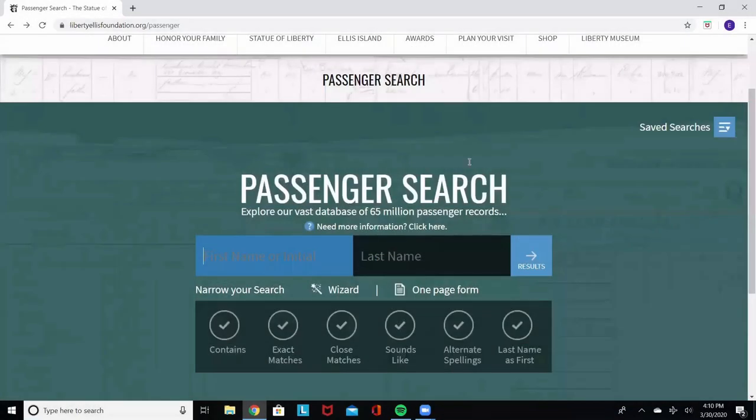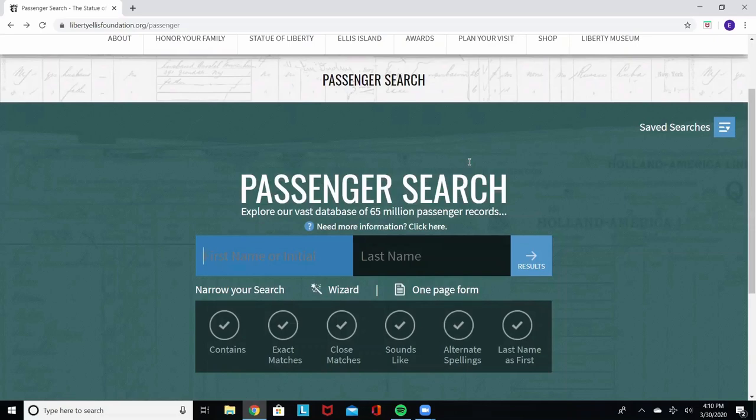First, enter the first and last name of the passenger you're looking for. While you can search with just a last name, we encourage you to use the passenger's first name for a less overwhelming list of results. For example, there are over 10,000 people in our database named John Smith.